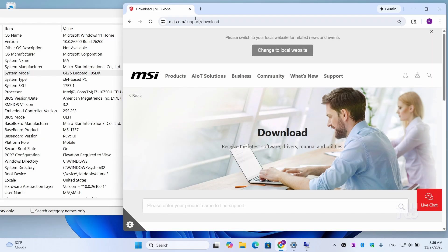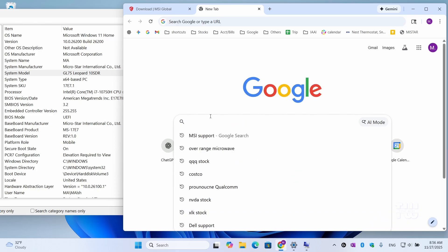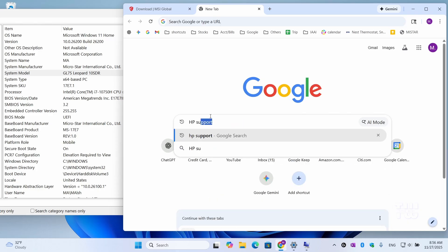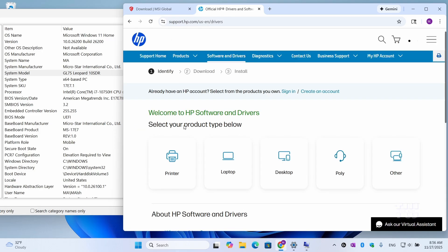For example, if you have an HP computer, just search for HP Support and choose Software and Drivers under the official website.